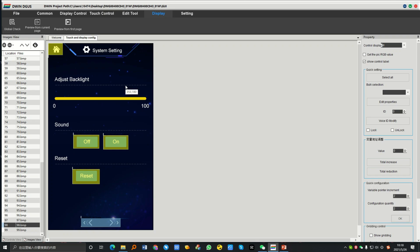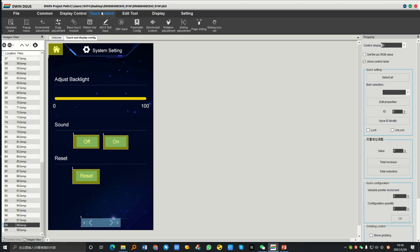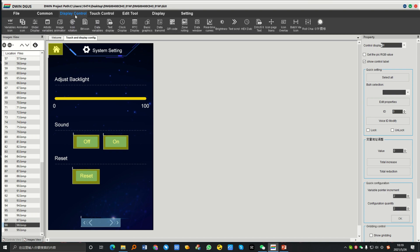Hi everyone, this is Cecilia. Today we're going to learn another controls combination: drag adjustment and slider display. This combination can be used for adjustable values like brightness, temperature, volume, and more. First, we will watch a video showing how it adjusts the brightness of the screen.